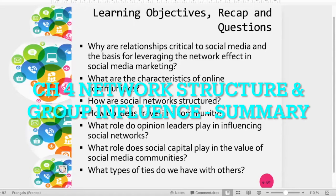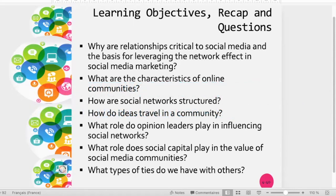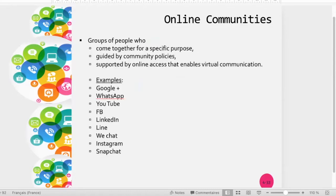In summary, it is important to understand the characteristics of the social community, how networks are structured. An online community is a group of people who come together for special interests or purposes, who are guided by community policies.